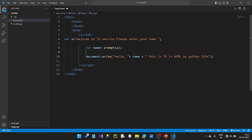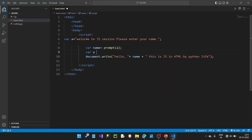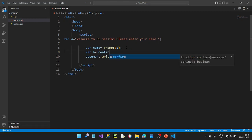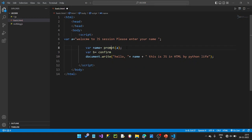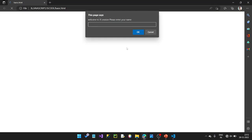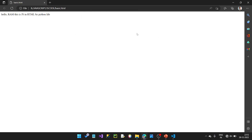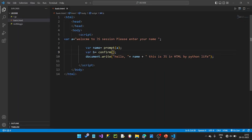Let's code it. Variable a equals prompt, variable b equals confirm. Construct the confirm option. Welcome to JavaScript — run it. OK. This page says — confirm place: Do you want to continue?